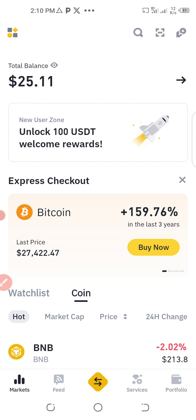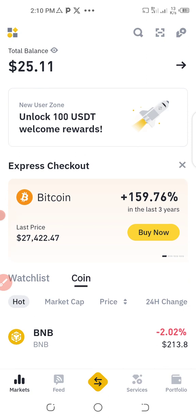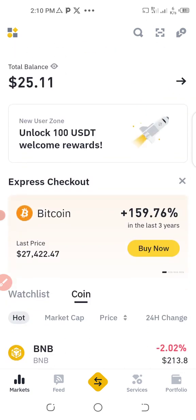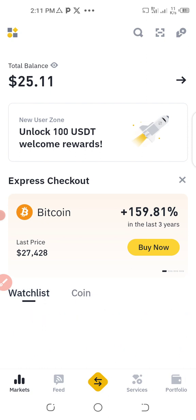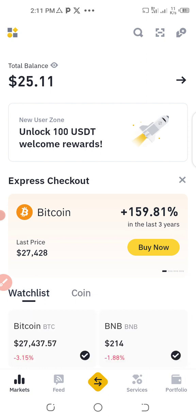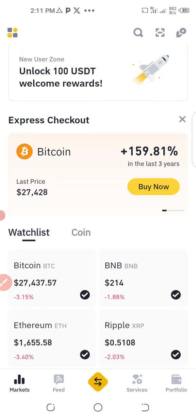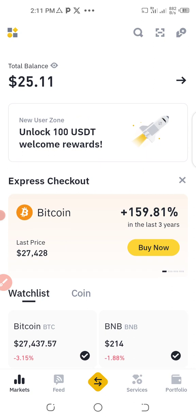Don't forget that this video is for educational purposes only — I'm not a financial advisor. So let's get started. This is my Binance account and I have bitcoin in my wallet which is worth $25.11 US dollars.